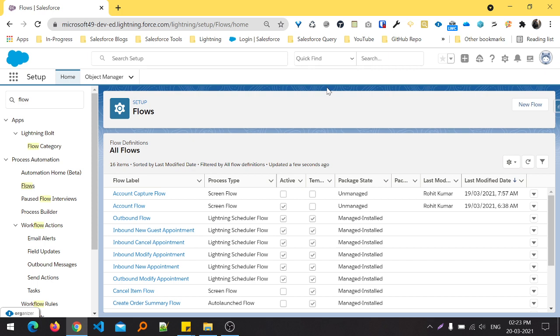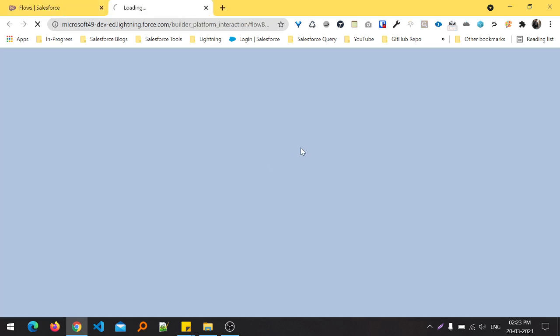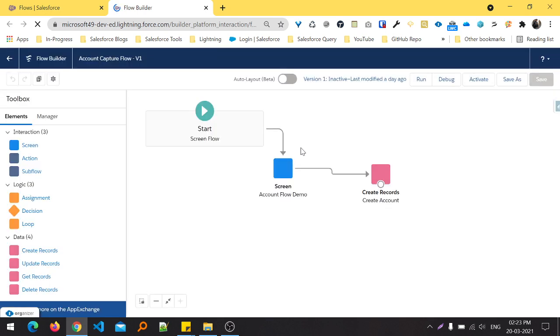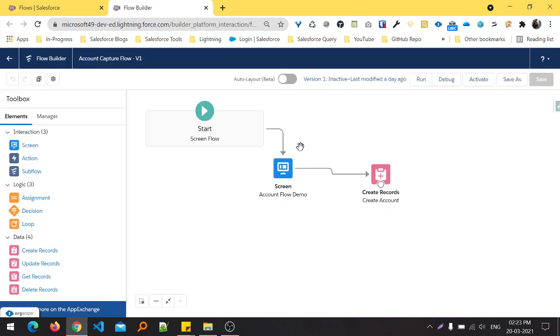In my previous video, I created this Account Capture Flow. When you click this Account Capture Flow, you can see this is a screen flow that contains fields from the users and creates the account.